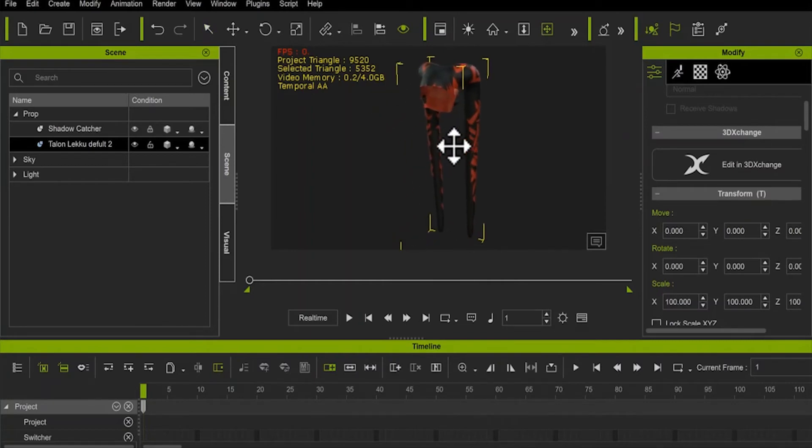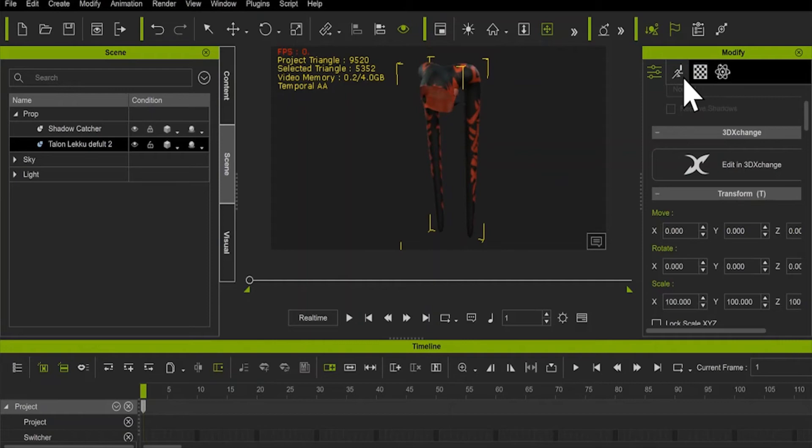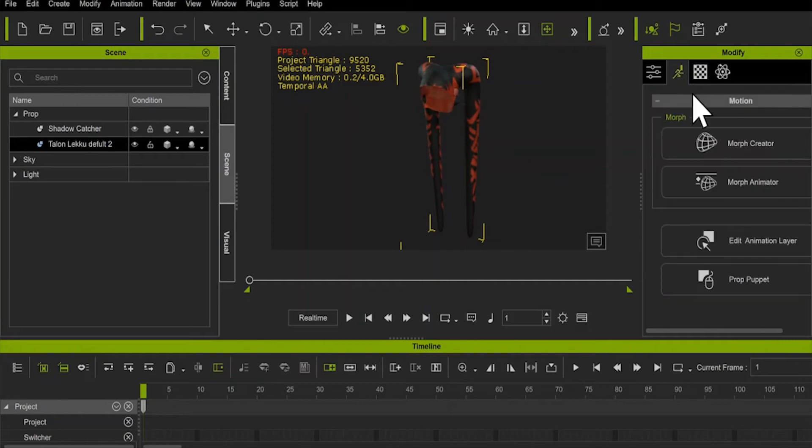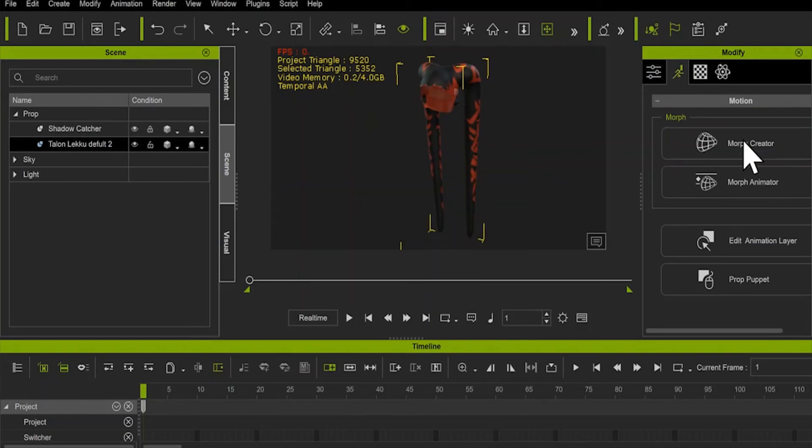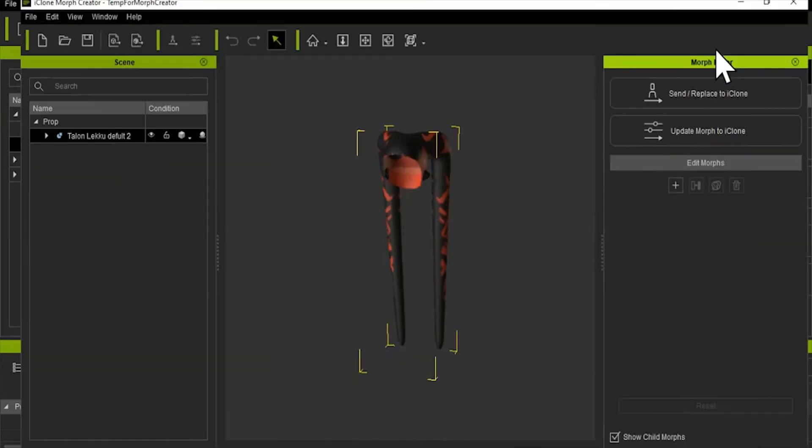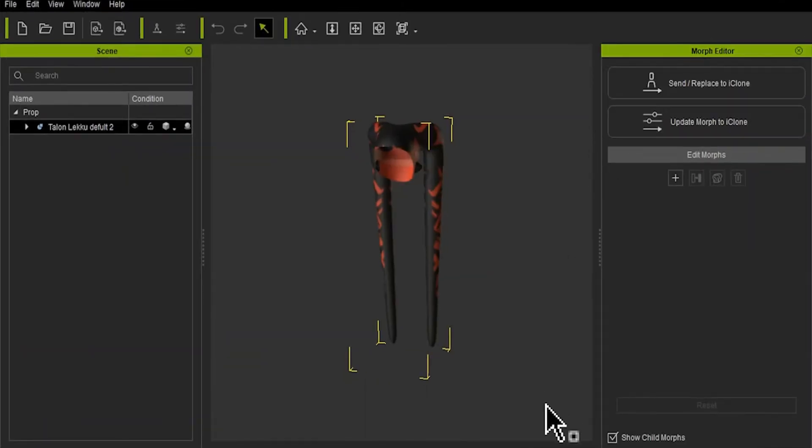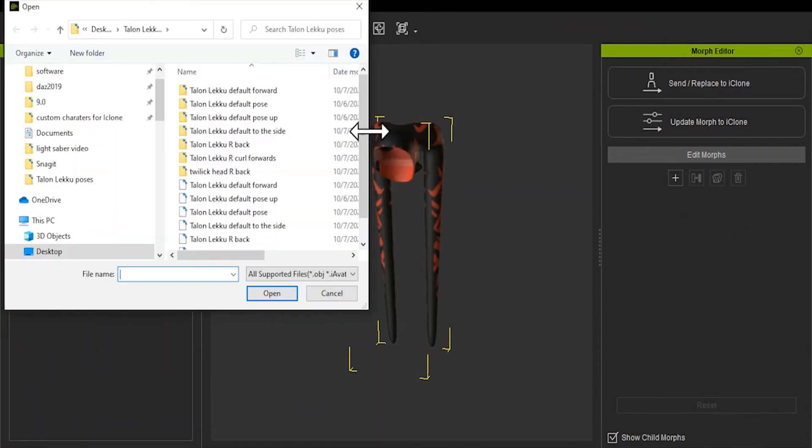With the prop selected, go to the Modify tab, and then to the Animation menu, this little stick figure running guy thing. And then Morph Creator. Once Morph Creator is loaded and set up, click on this little plus sign. Find the file with the morph you just made.